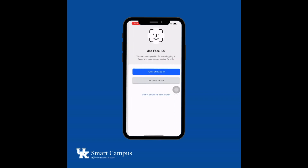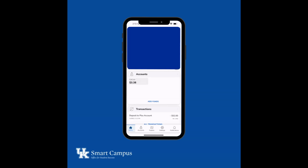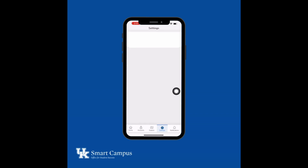Once in your account, go to Settings and select Update Photo.